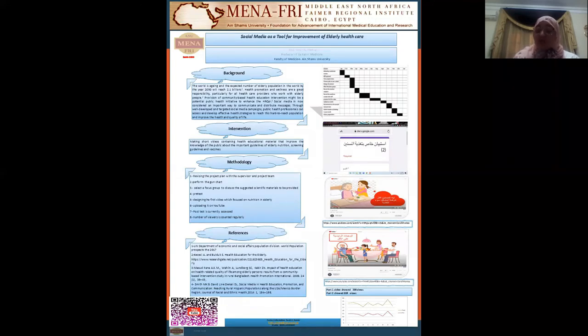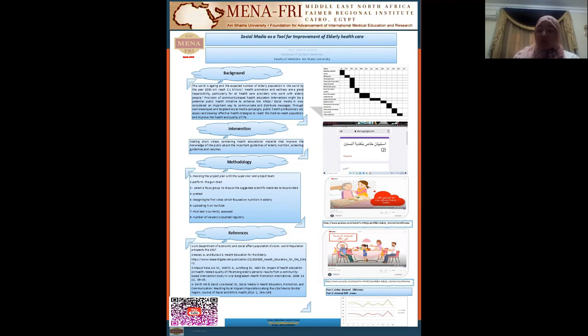The first video is about nutrition in the elderly. After discussing the issues with my focus group, I made a pre-test and applied it in a Google form for selected participants to test their knowledge and information about nutrition in the elderly.